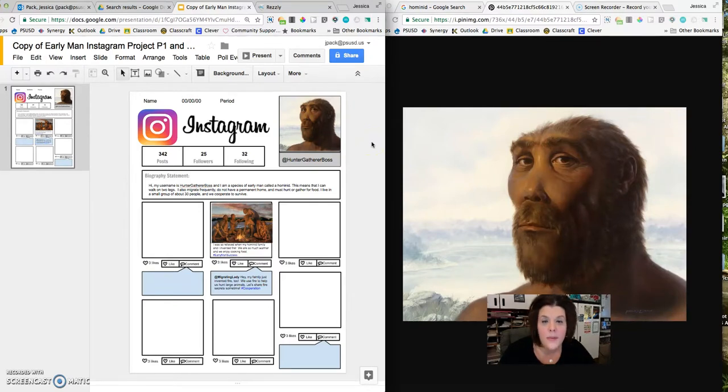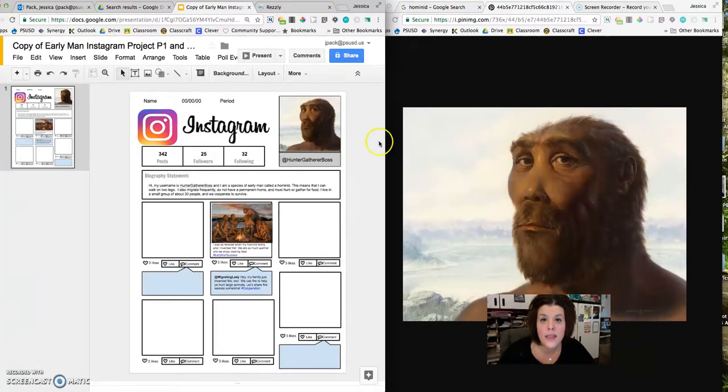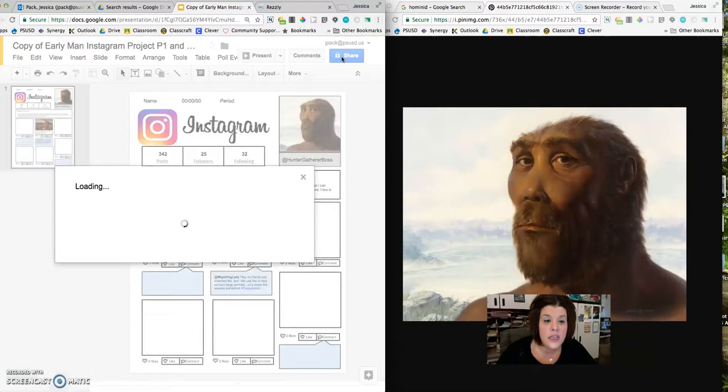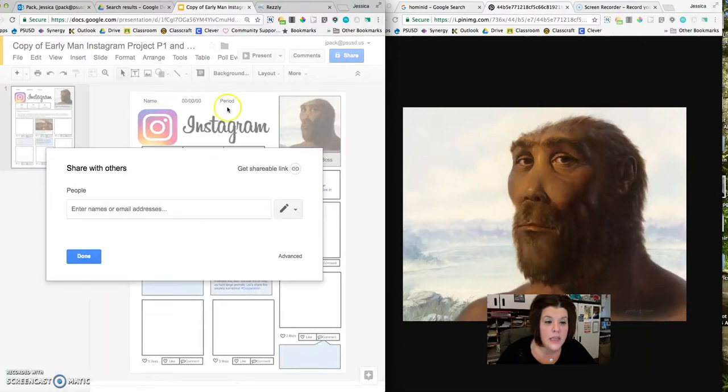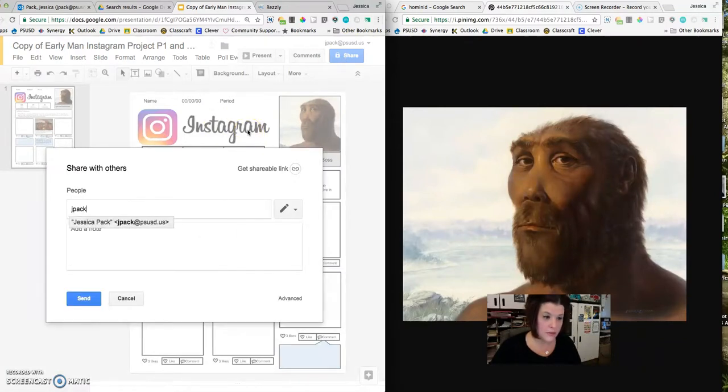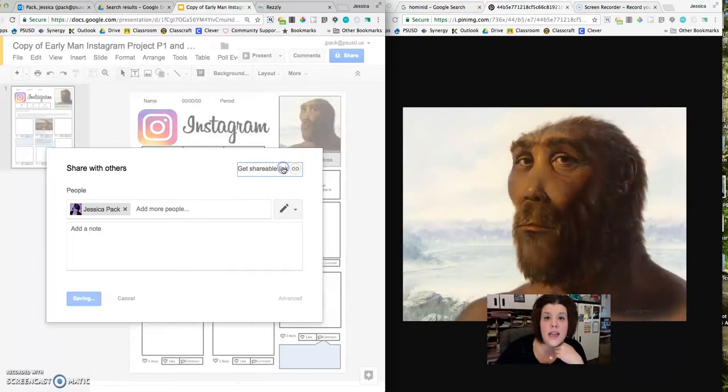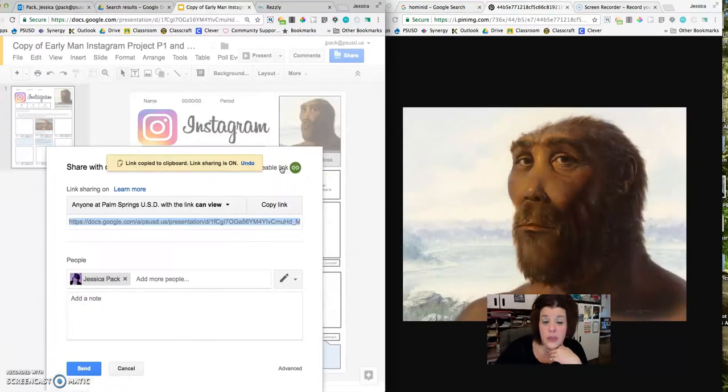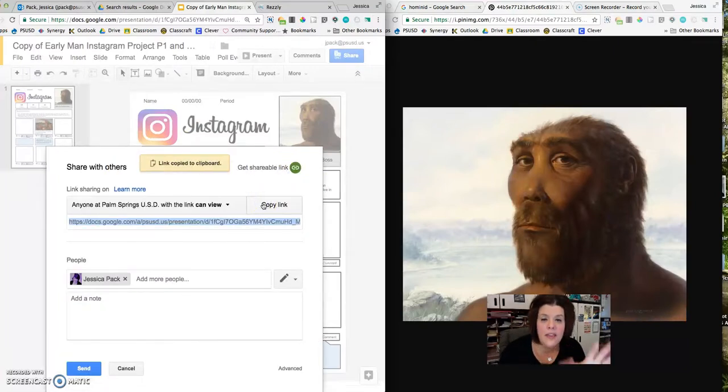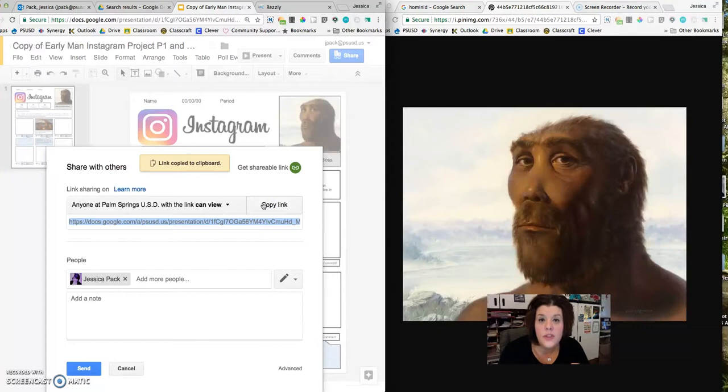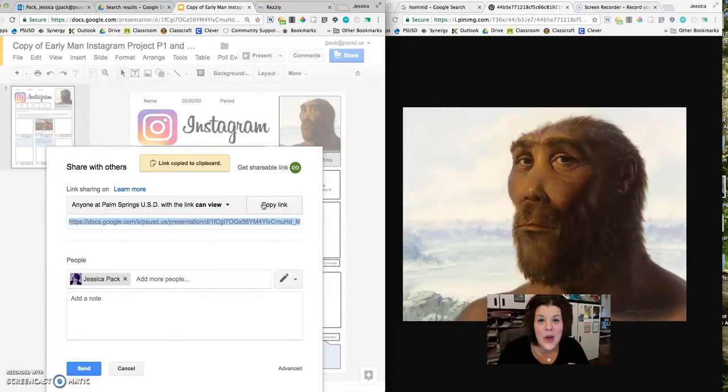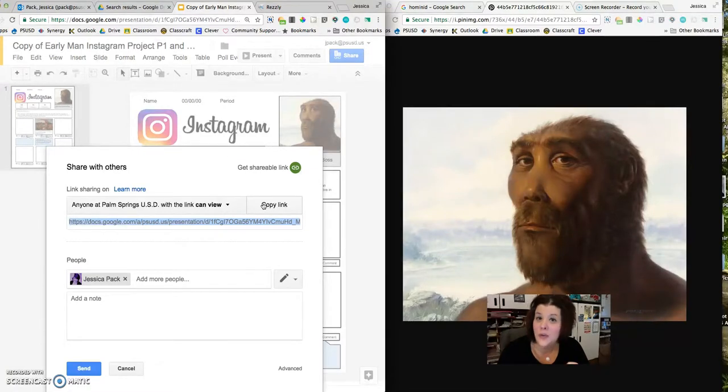So hopefully this has been helpful to you to be able to get started on your early man quest. Remember that you need to click the share button and not only share it with me, but you're also going to want to get the shareable link, copy it, and then that's what you paste when you go to turn in your quest in 3D game lab. So happy creating. I hope you have fun and I'll see you in class.